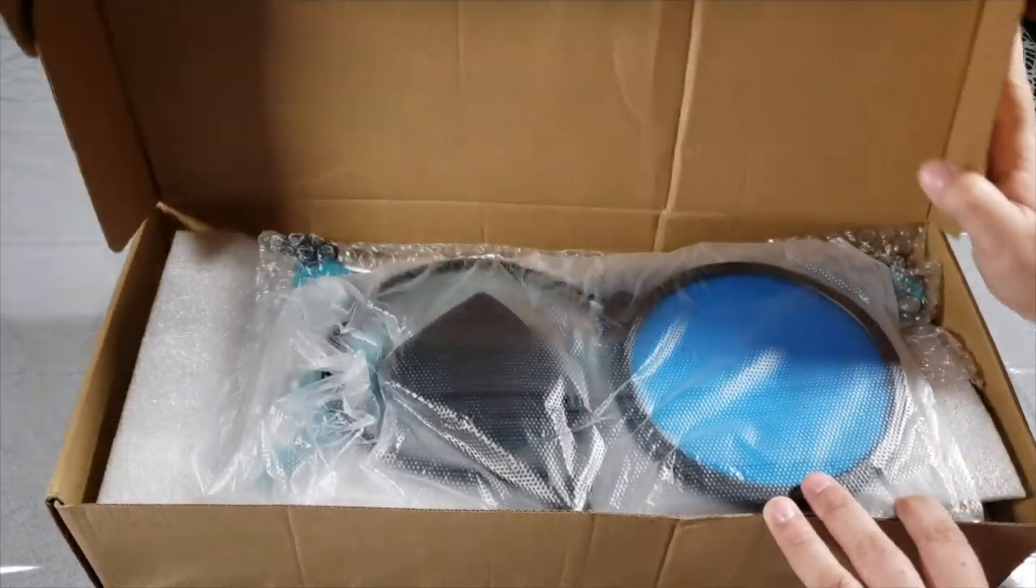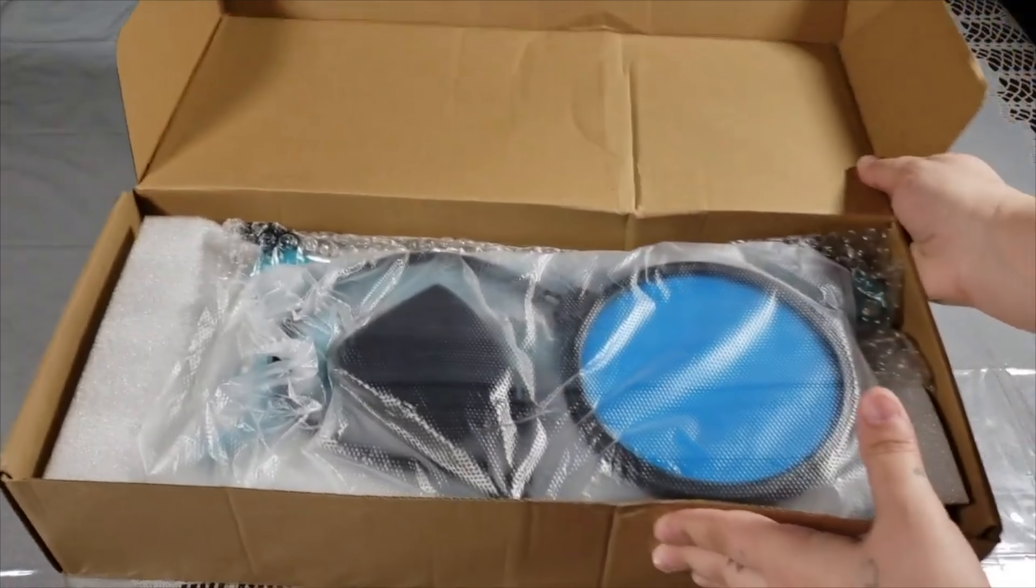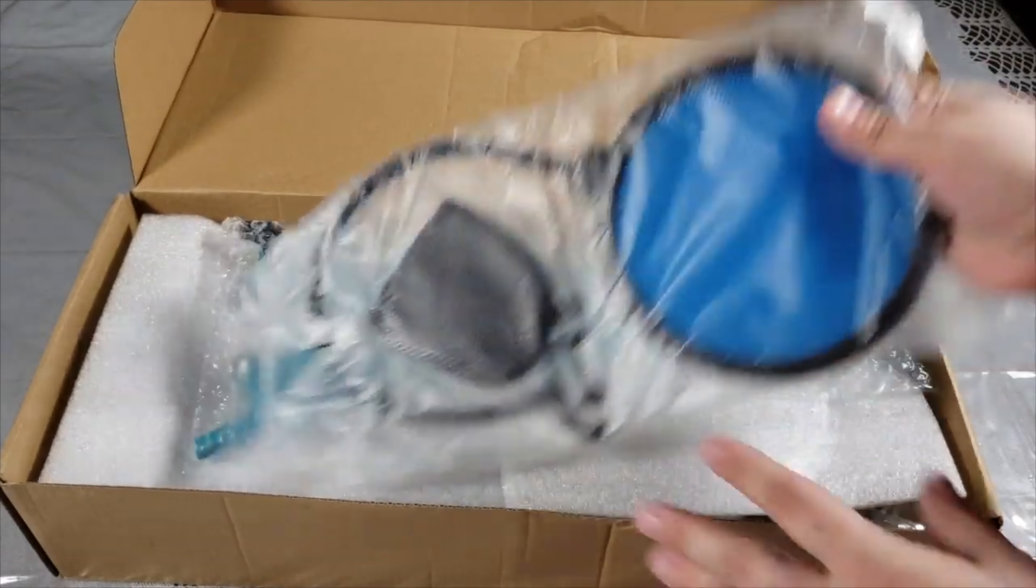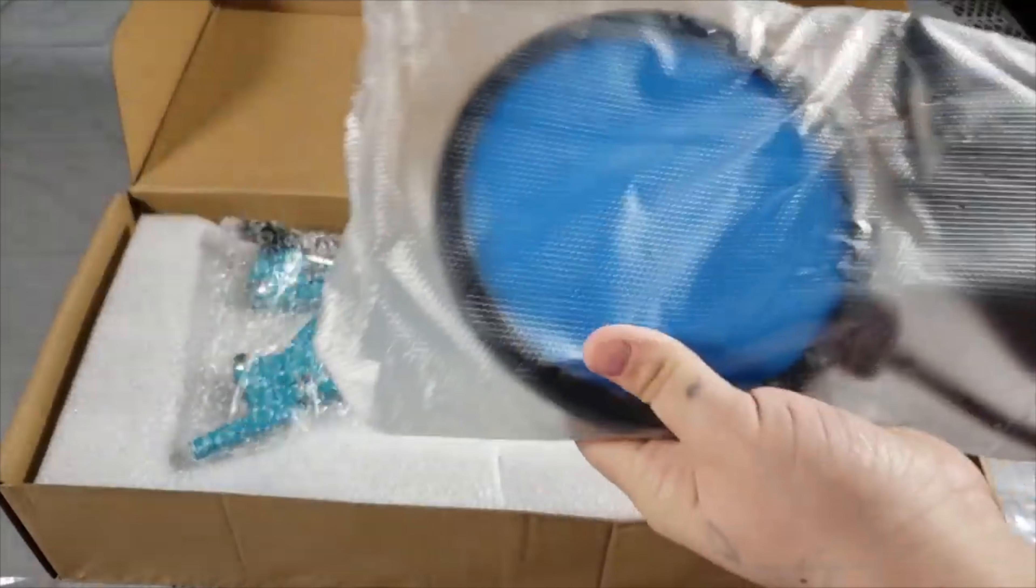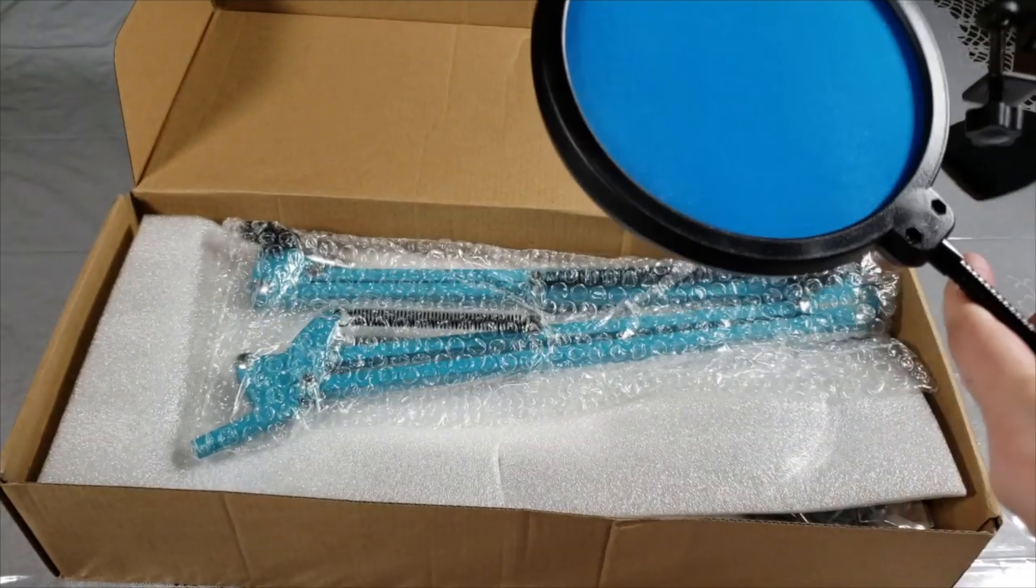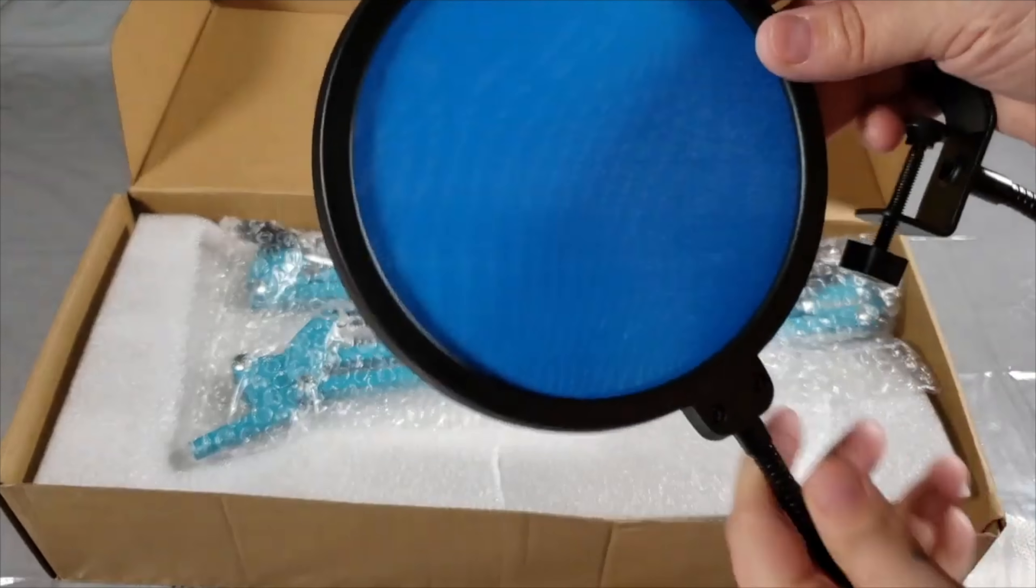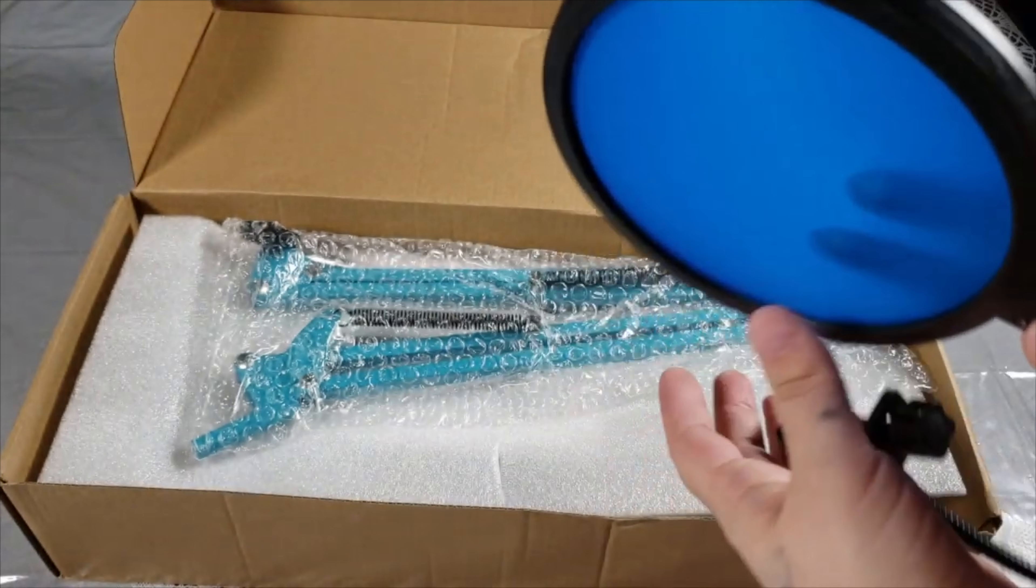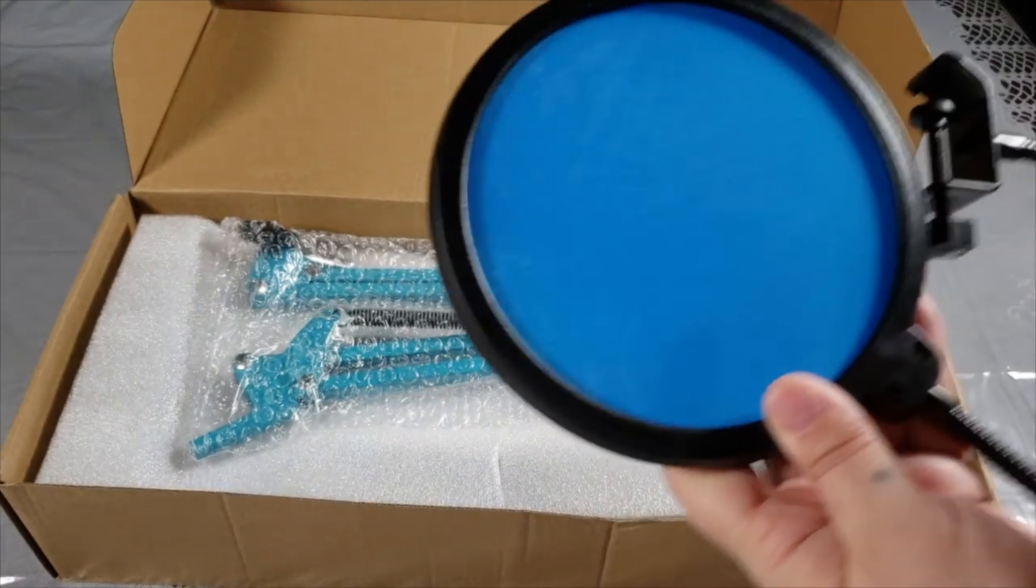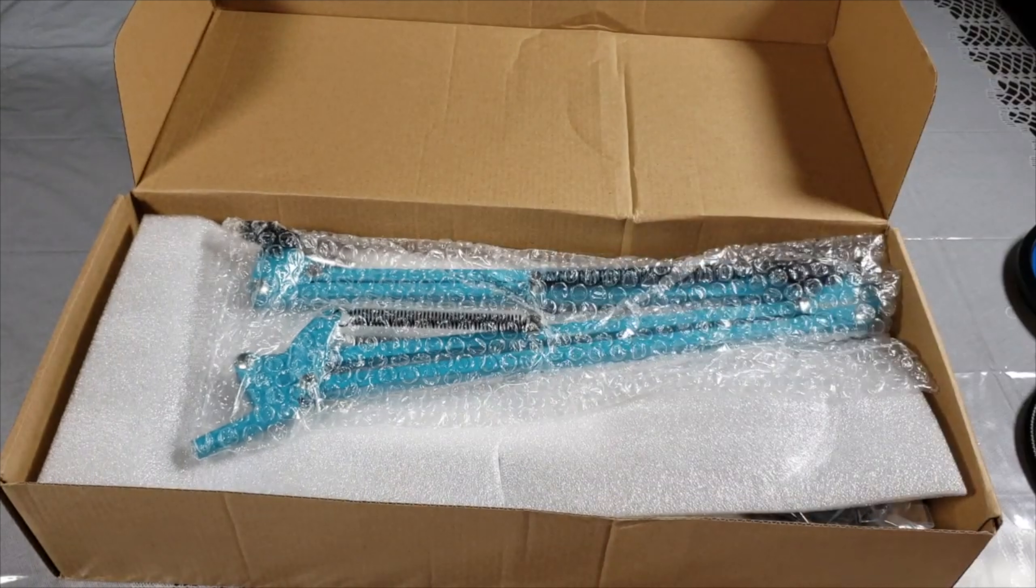The first thing that you see is the pop filter and the microphone cover. This is the blue color, as you can see. This is a very good quality pop filter, very stable.